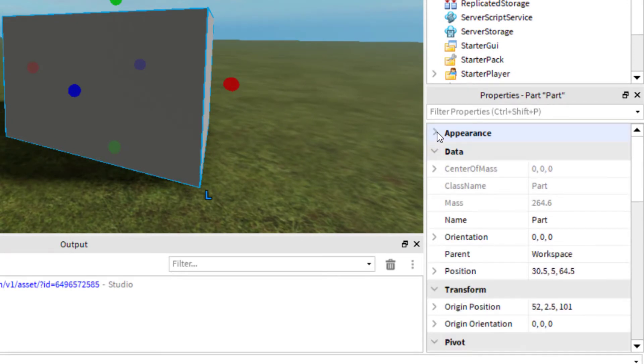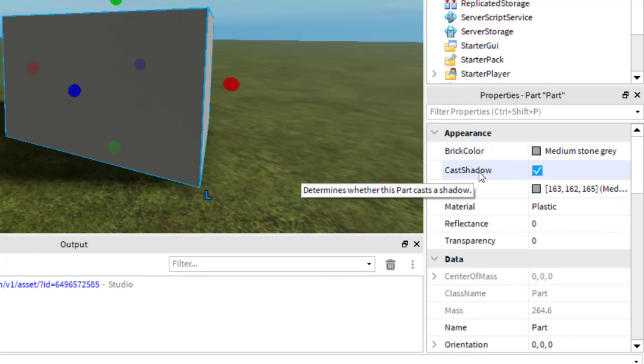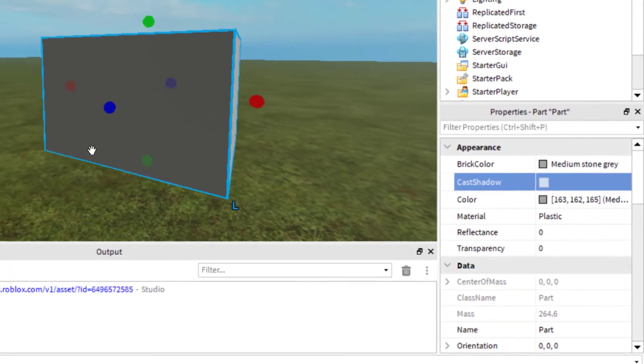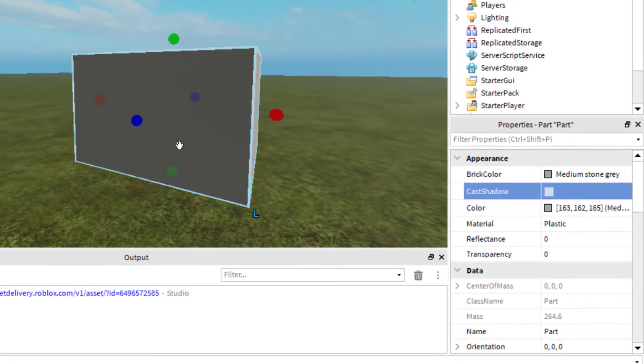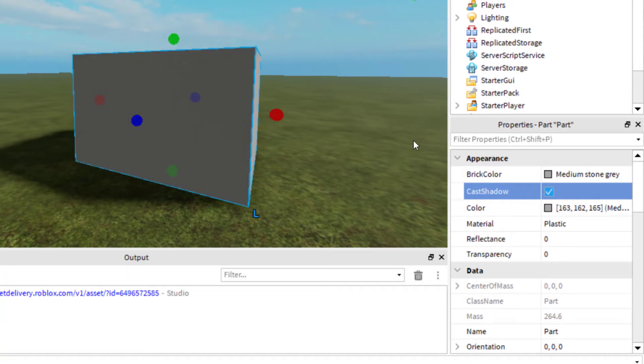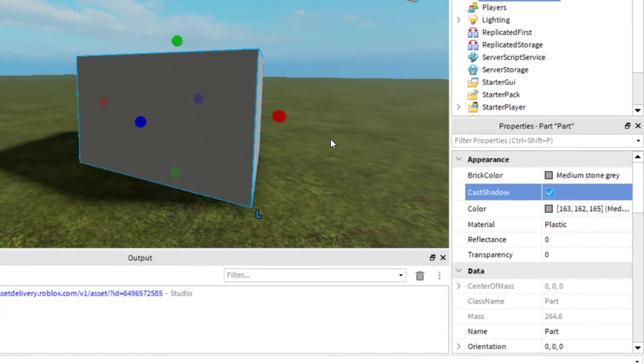There's a drop down for Appearance. You want to make sure that you can see the options for Appearance. There should be an option there for Cast Shadow. If I unclick this, it will remove the shadow from that part. If I click it again, it will put the shadow back on the part. That is how you can remove a shadow for a specific part.